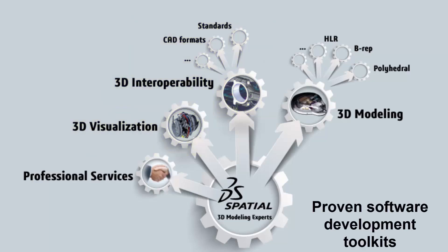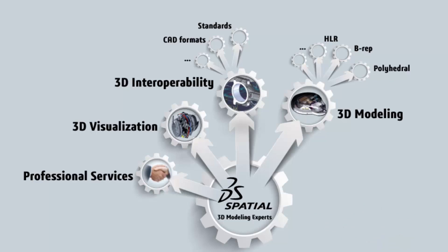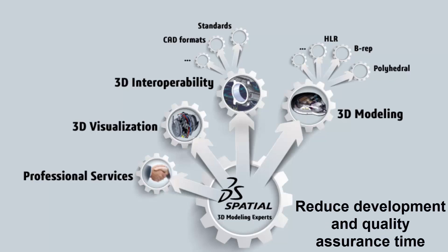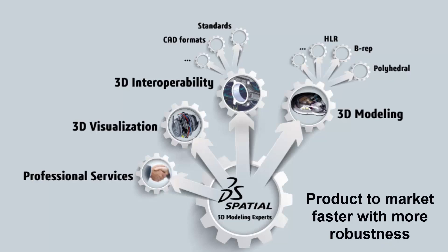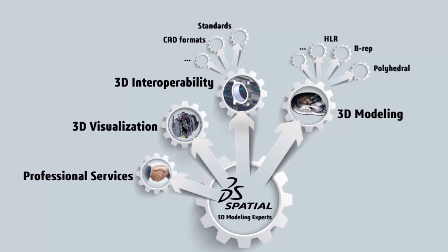By relying on our proven software development toolkits, you will reduce development and quality assurance time, ultimately bringing your products to market faster and with more robustness.